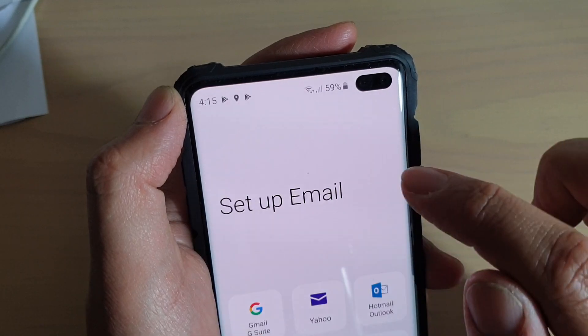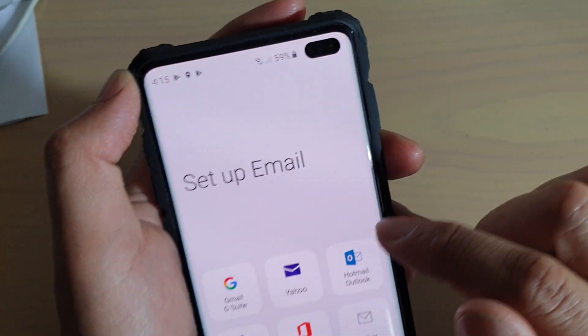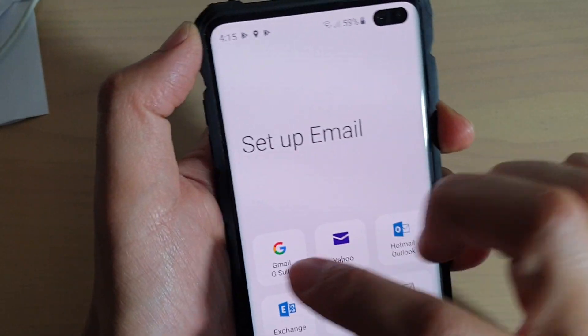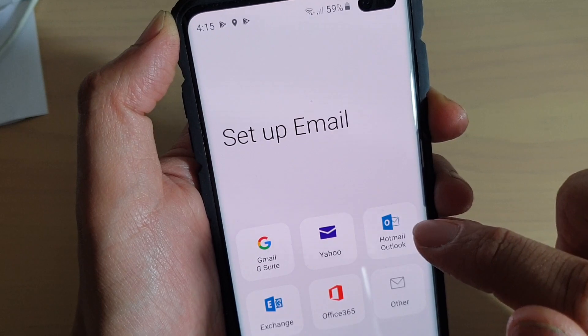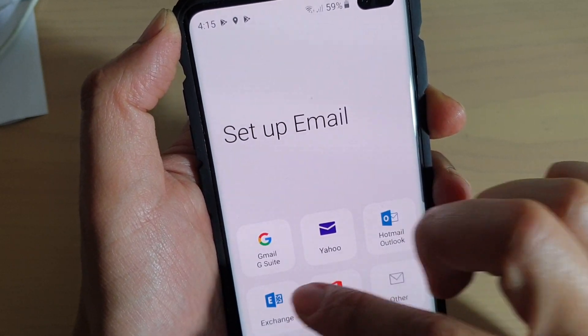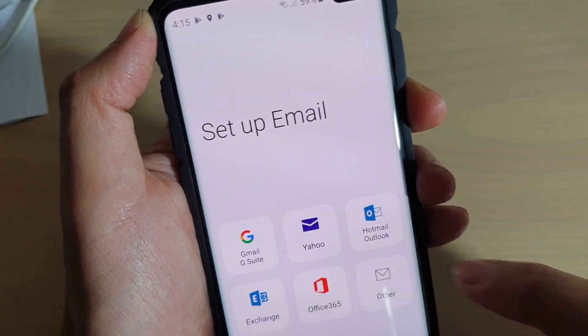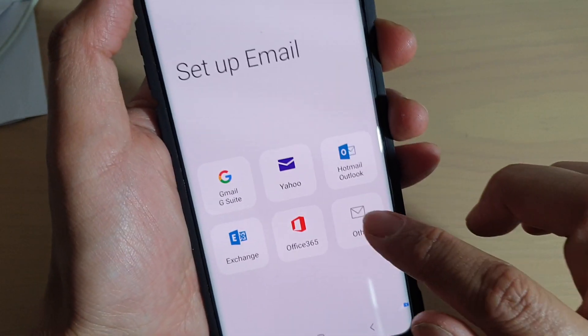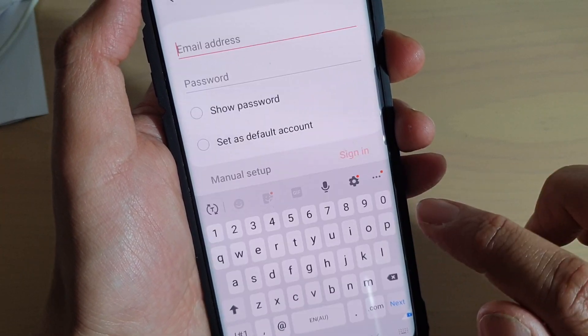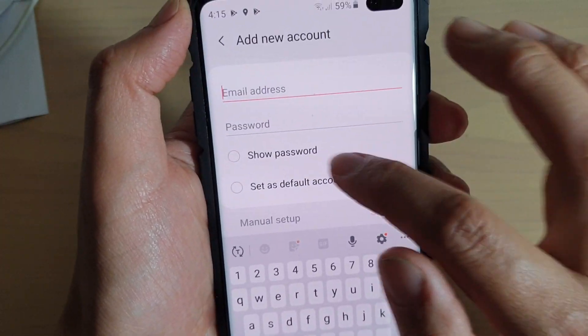Tap on the settings icon and here you can add different email accounts. Tap on 'Add Accounts,' and then you can choose Gmail, Yahoo, Hotmail, Exchange, or Office 365.